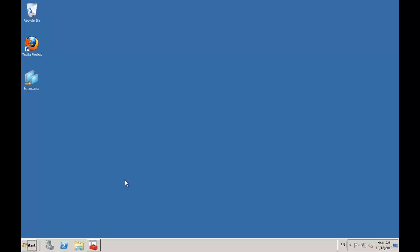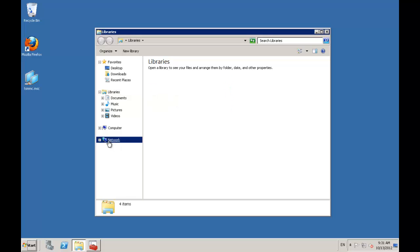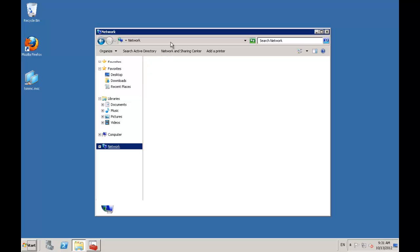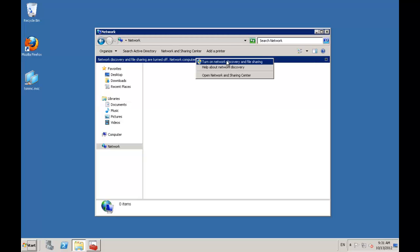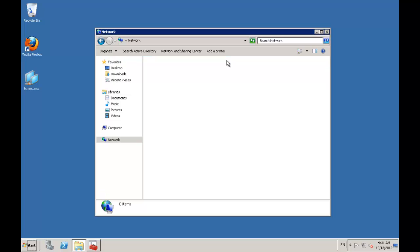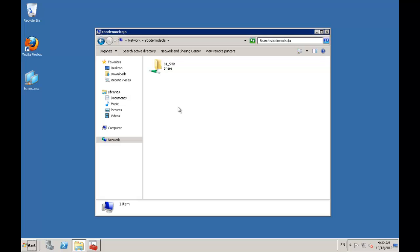I'm logged on to my remote desktop server. To install SAP Business One here, the first thing I want to do is map across to the default share which the SAP Business One server install has created for us. I'll go to slash slash SBO demo CL SQL A — that's the machine where we installed our SAP Business One server — and you'll see that installation automatically created a share called B1_SHR.